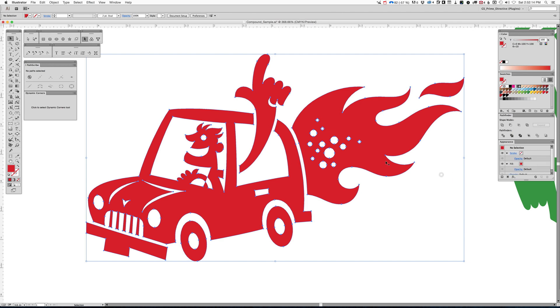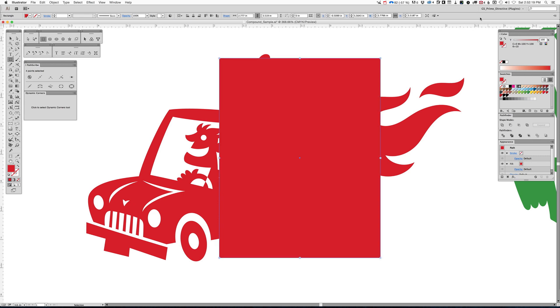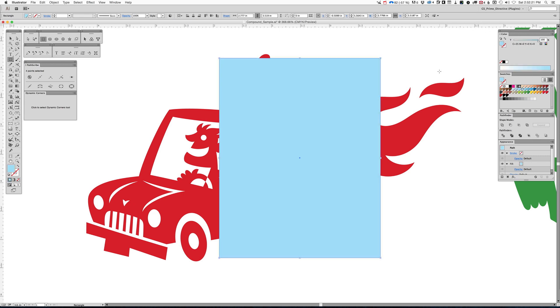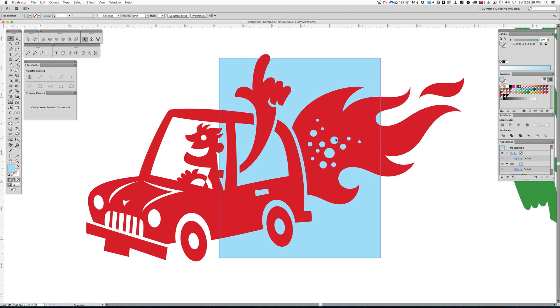And now if I draw another shape, and we'll make this a different color, like we'll color it a light blue. We'll send it to back, and you can see how it's now showing through our art to the background color. So it's a compound now. It's a compound path.